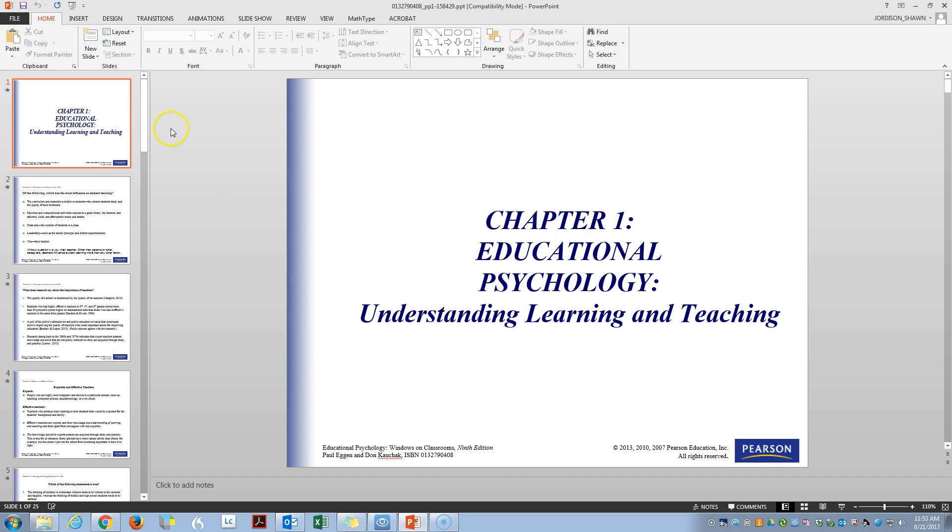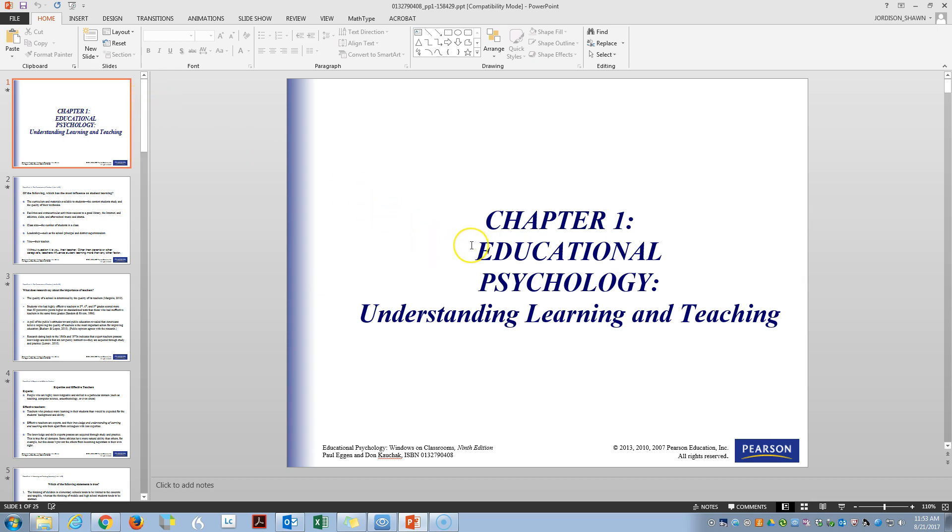Hello everyone. Today we're going to be talking about running the accessibility checker within PowerPoint. I have a PowerPoint open here that I want to check the accessibility of.